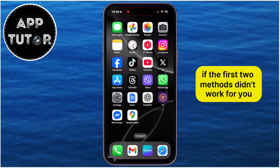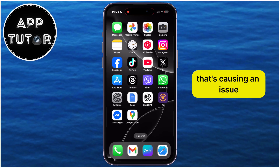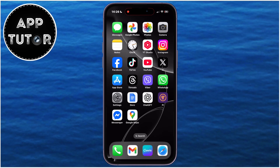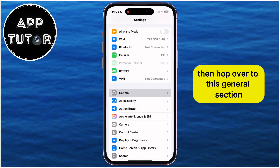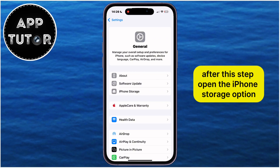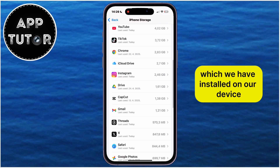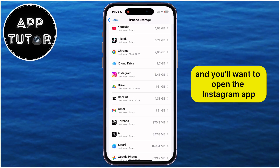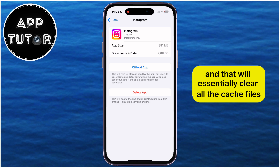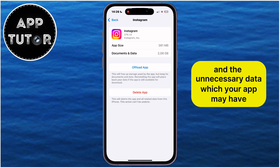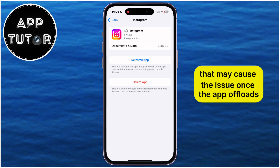If the first two methods didn't work for you, then there is a possibility that you have a bug or a glitch in your Instagram app that's causing an issue and preventing the Blend option from showing up. What you can do in this case is open the Settings, then hop over to the General section. After this step, open the iPhone Storage option, which will show a list of all the different applications installed on your device. Open the Instagram app and tap on the Offload App option — that will clear all the cache files and unnecessary data your app may have, including those bugs and glitches that may cause the issue.